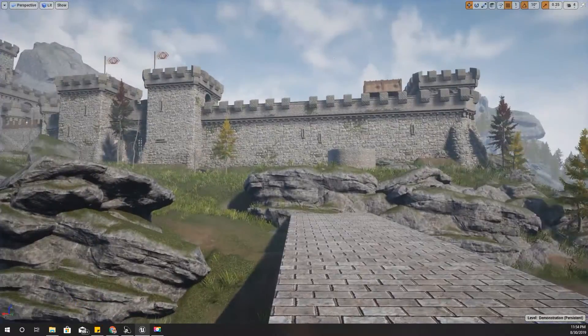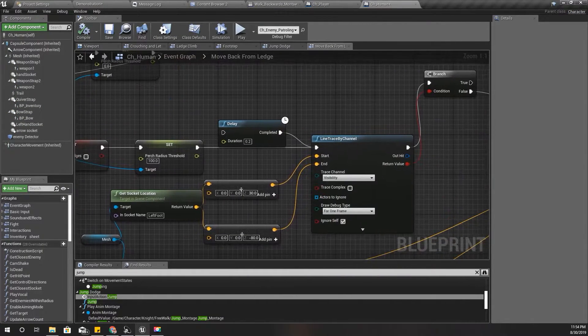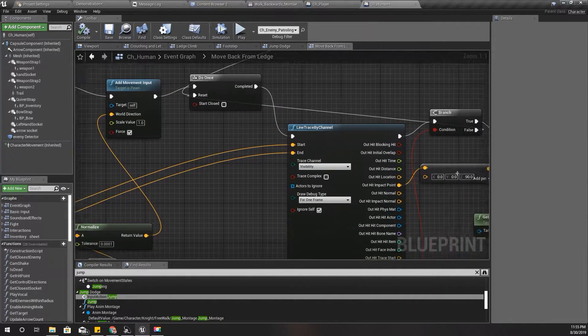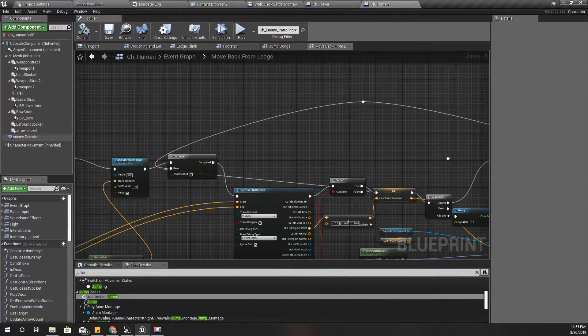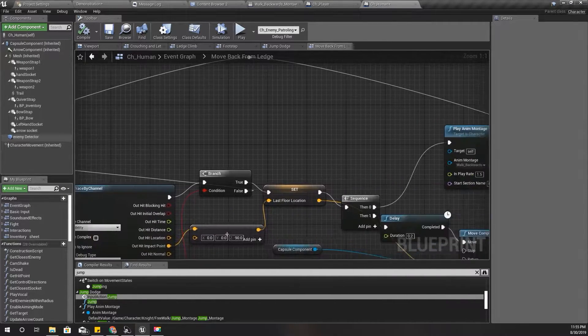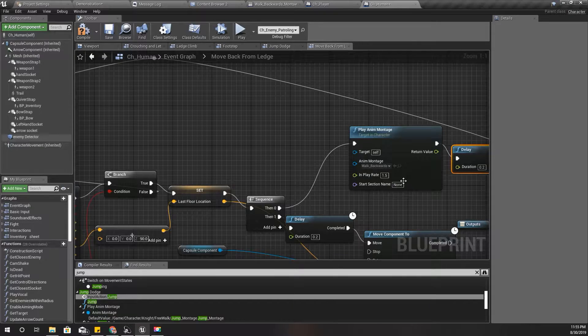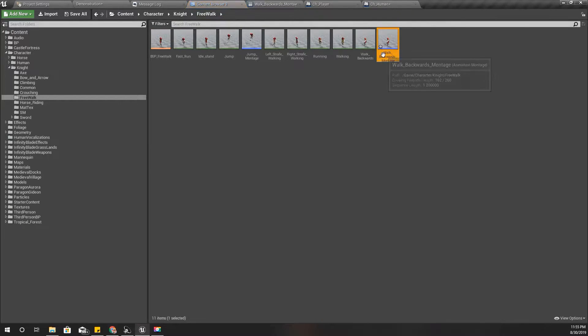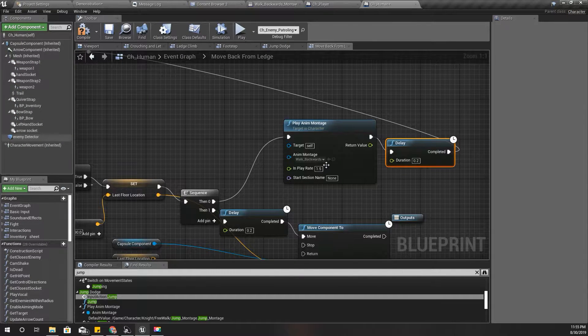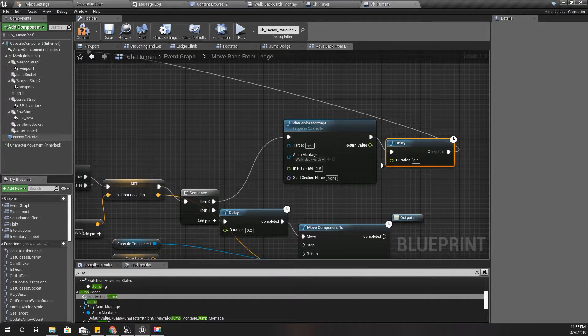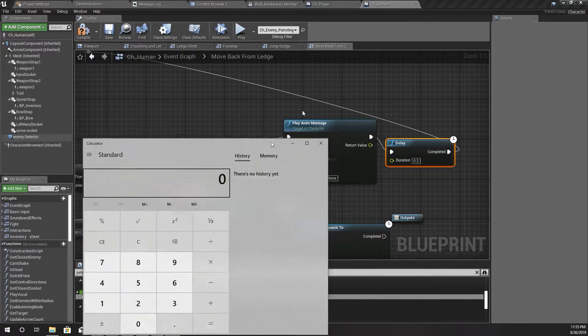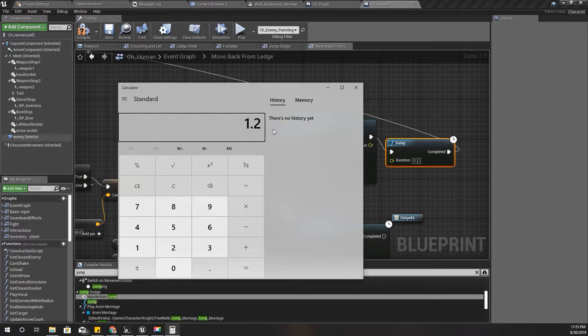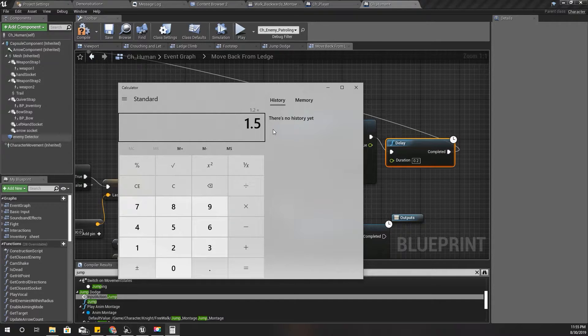Okay, why do I keep playing animation over and over again? Alright, here I should add a delay of this animation's length, which is 1.2. And since I'm using play rate 1.5, the delay should be 1.2 divided by 1.5, which is 0.8.